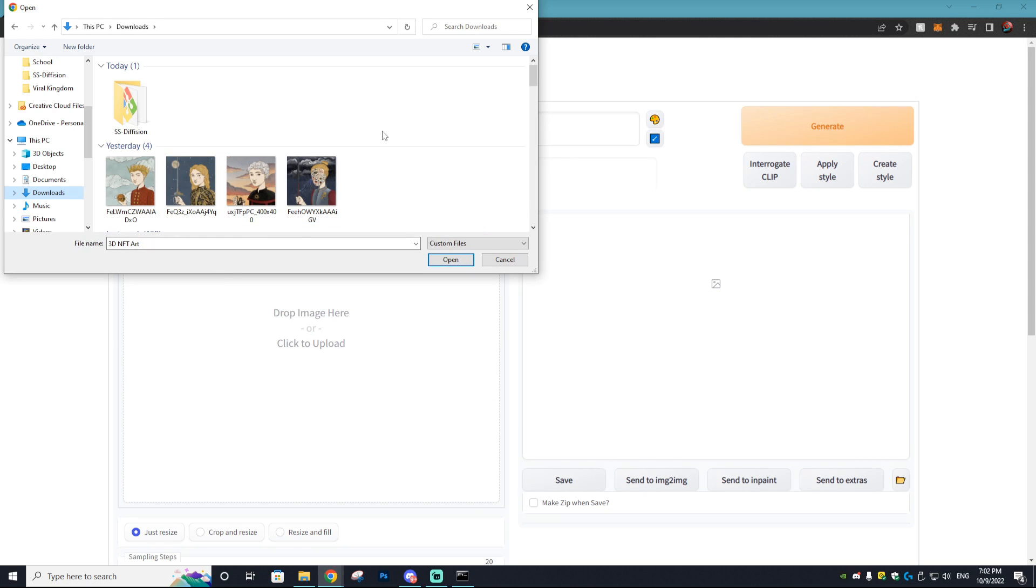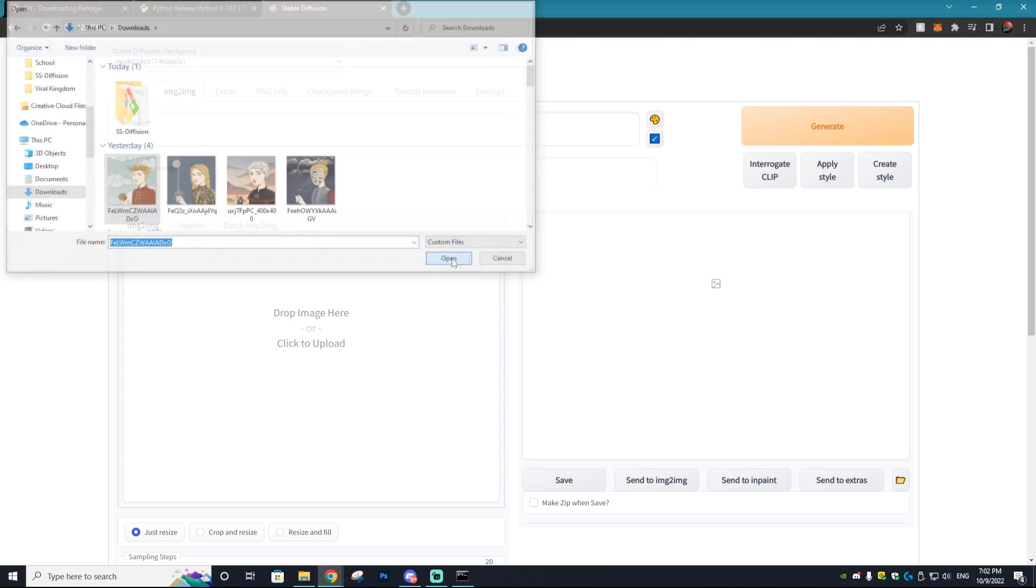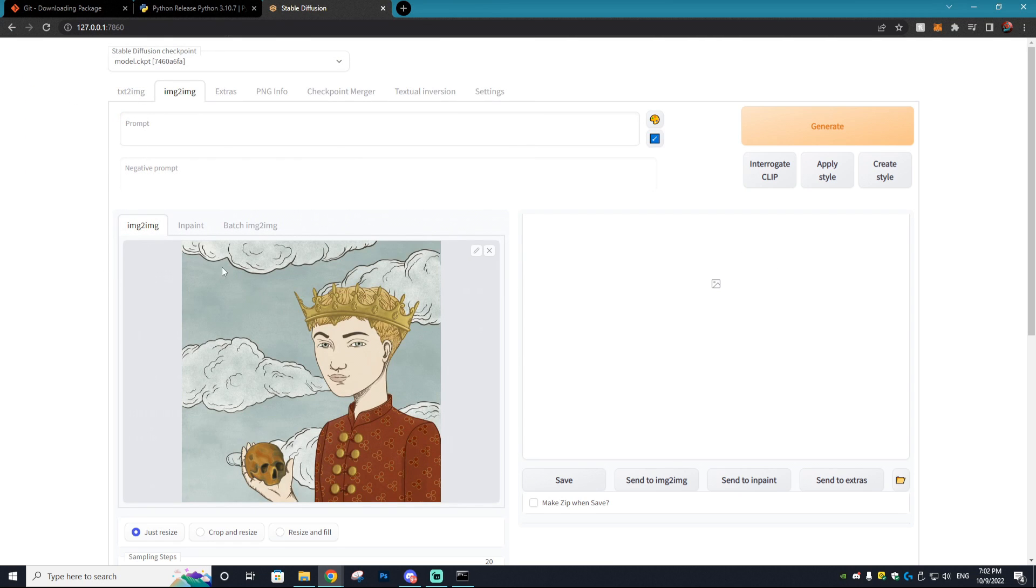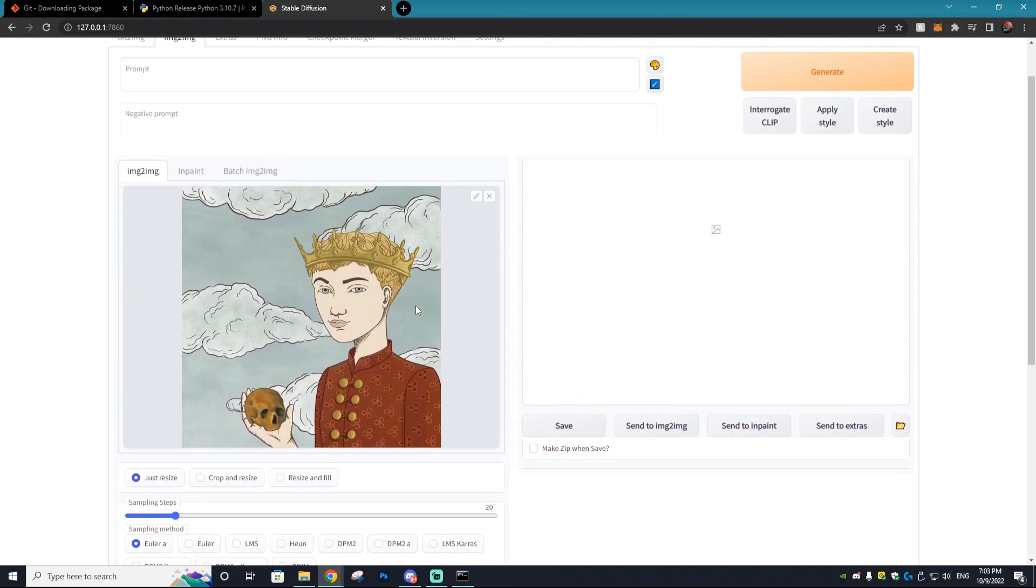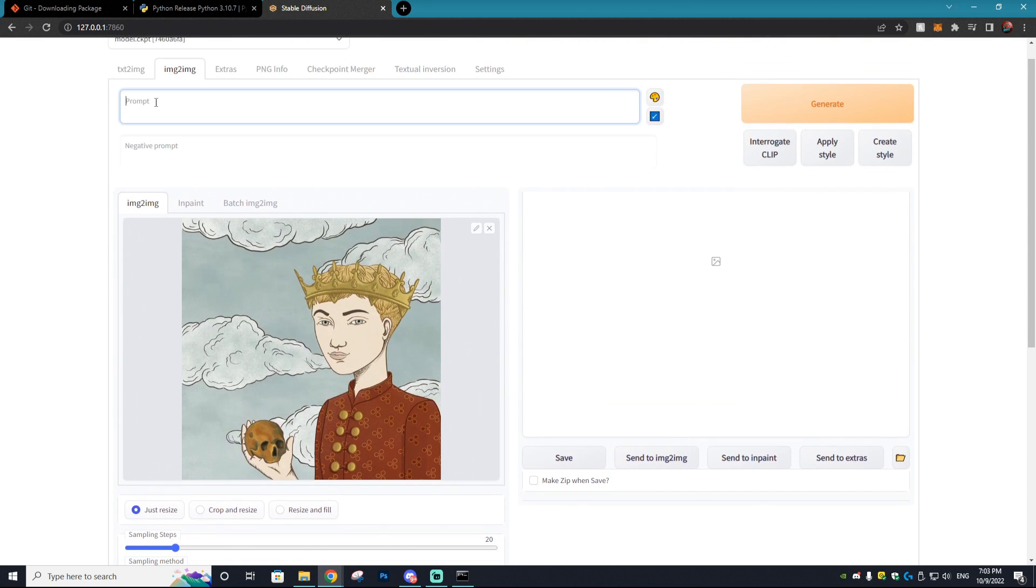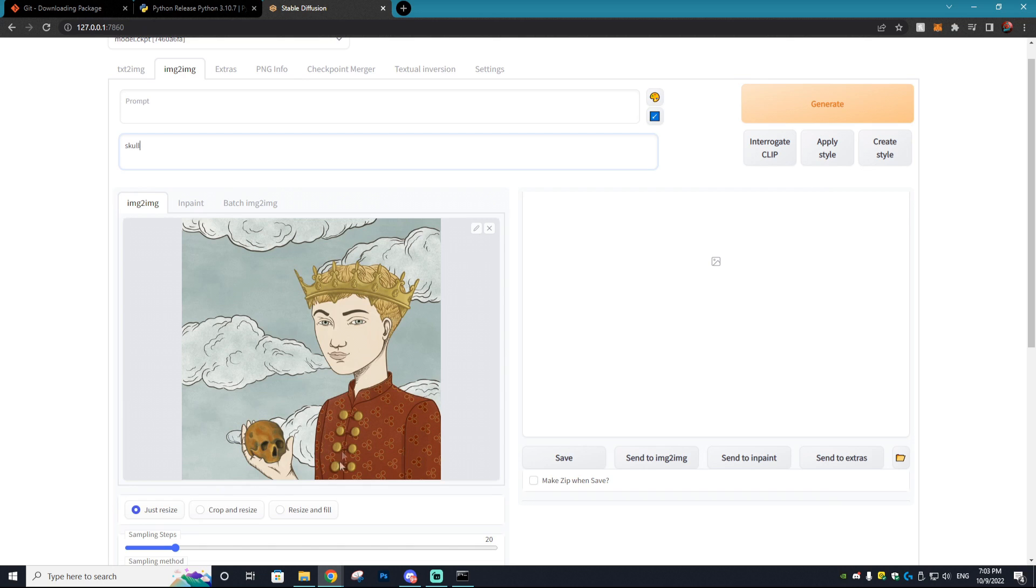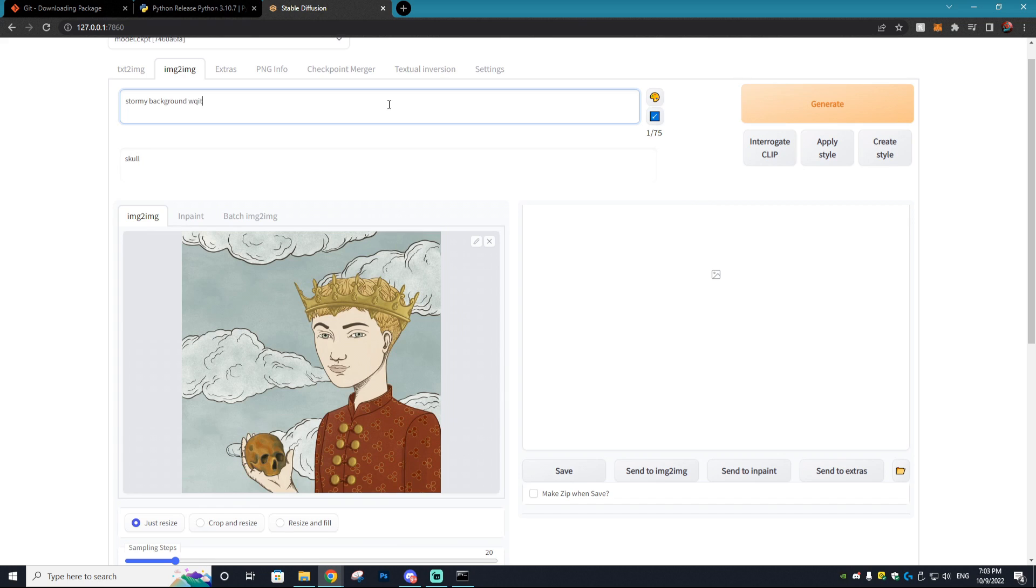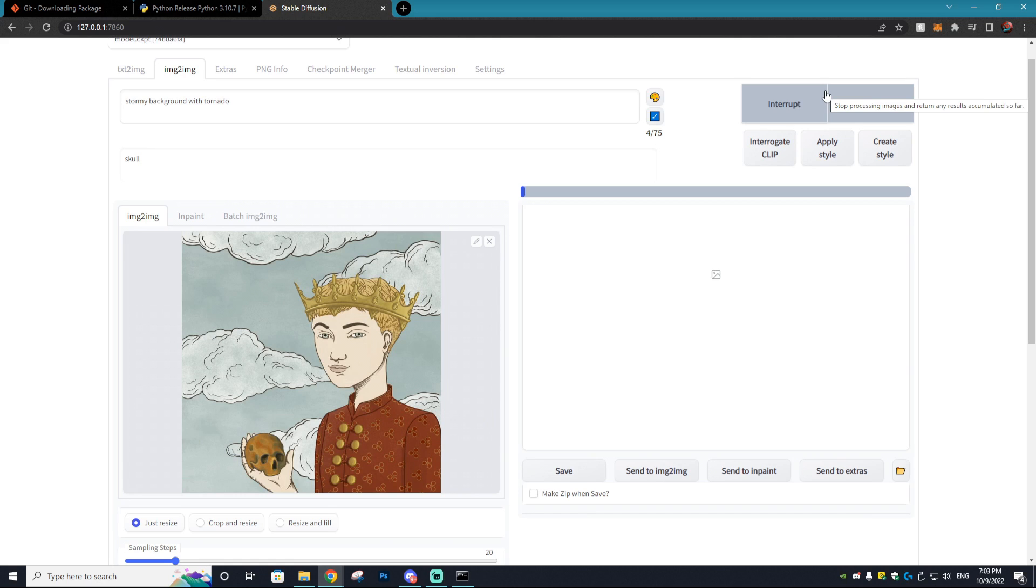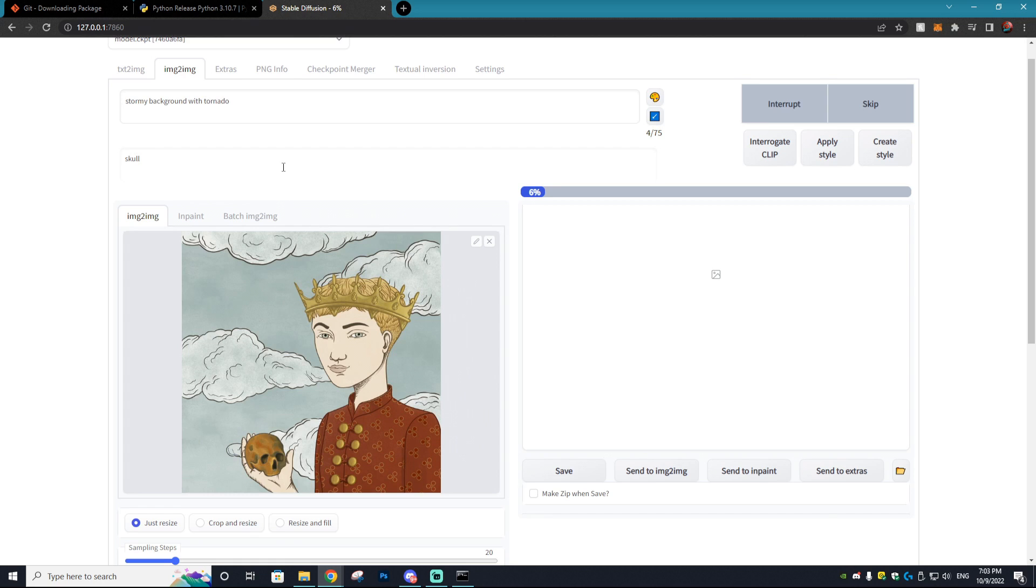Another cool thing is you can actually take photos that you have on your PC, input them into the program, and you can add prompts to it. So let's say skull, we want negative, so this will hopefully remove the skull that's in his hand. And it looks like there is a cloudy background, we want to change that to stormy background with tornado. I'm just testing all these prompts for the first time so I don't know how well they're going to turn out. Obviously you want to do a lot more research into what prompts you're putting so you'll get better results.